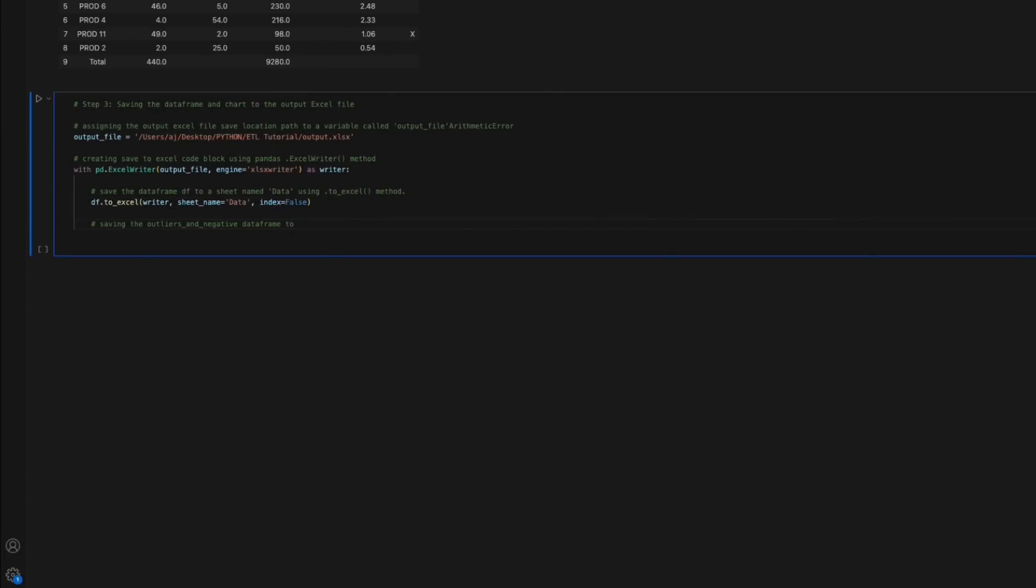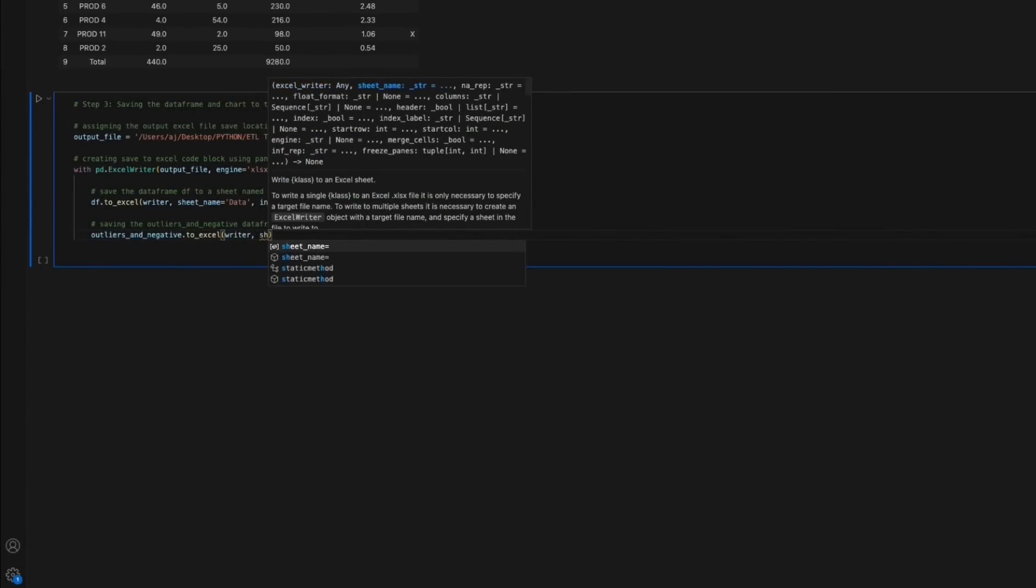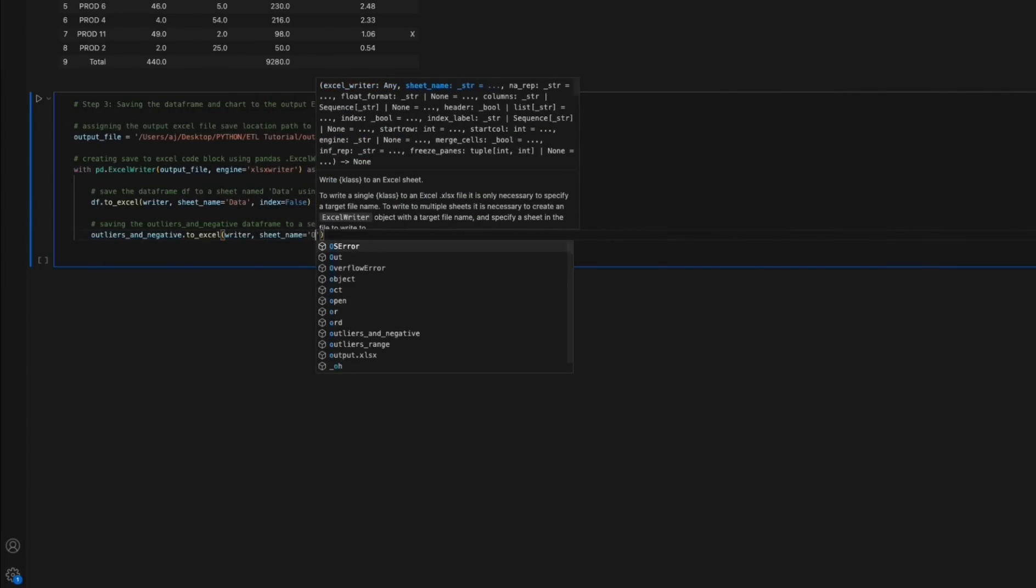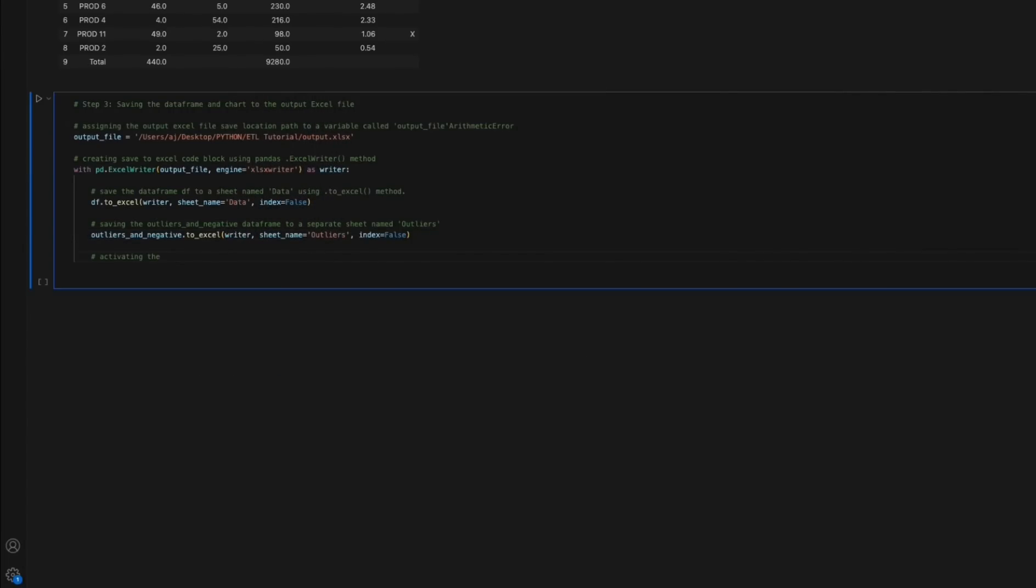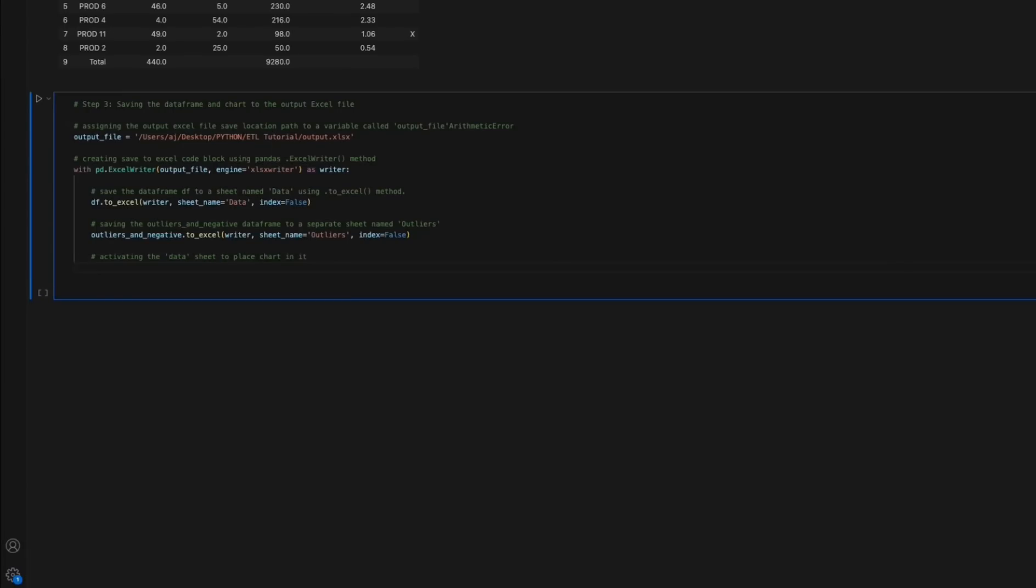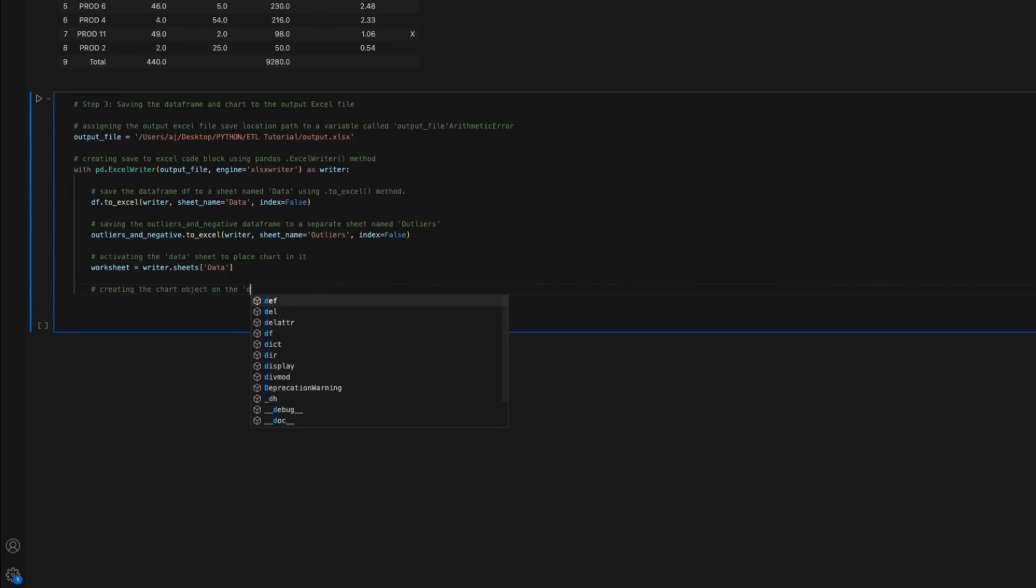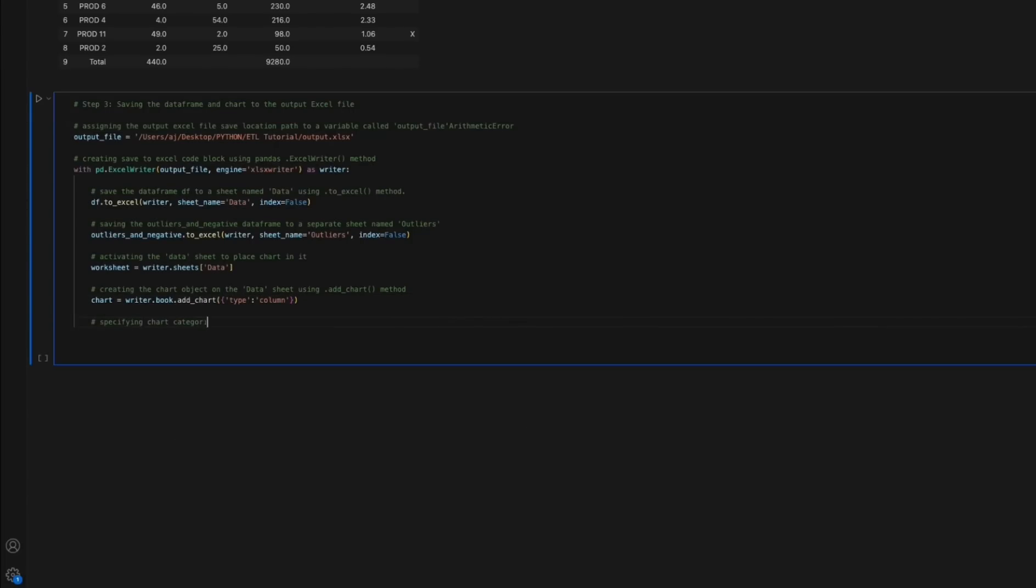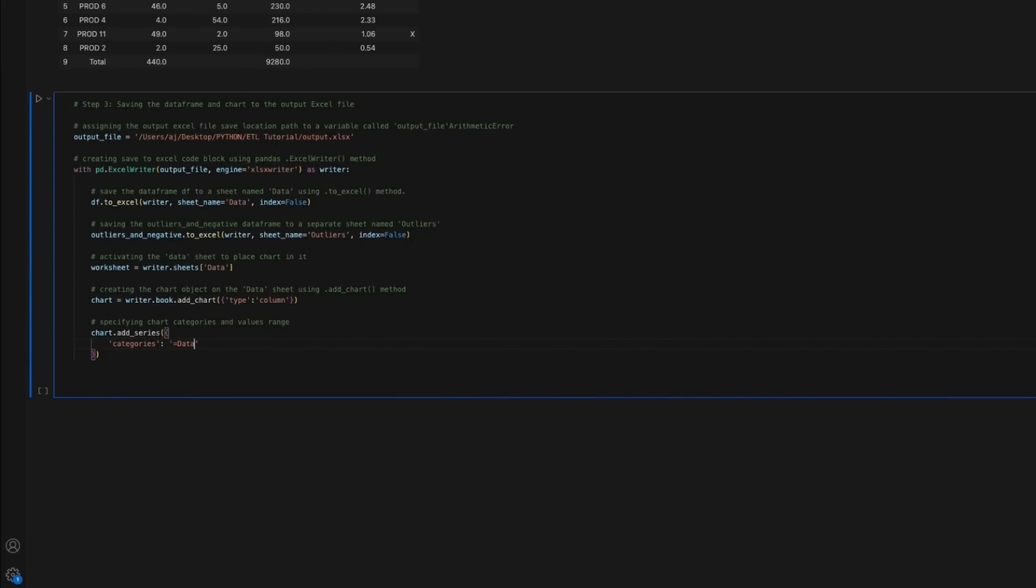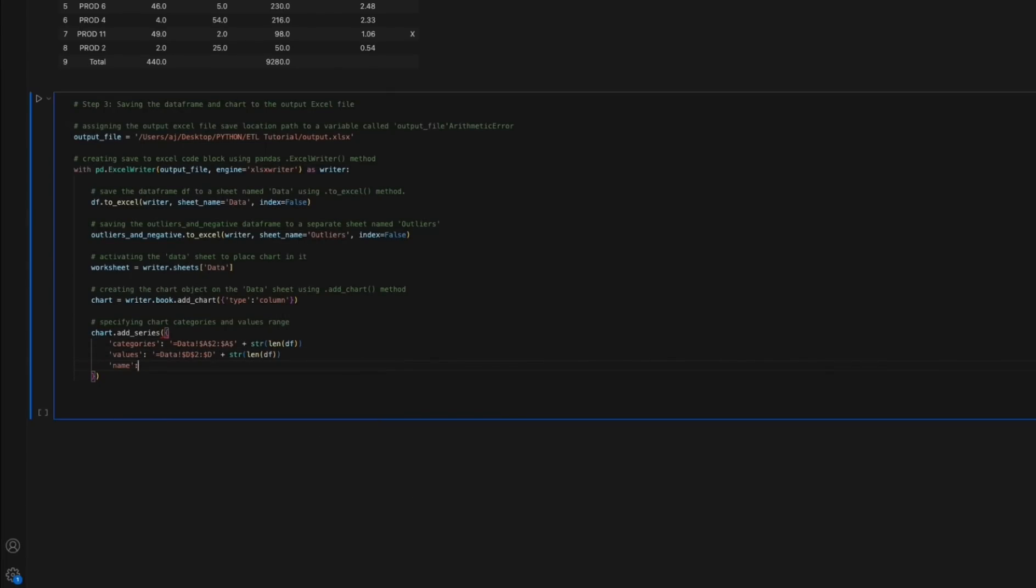Next, we are saving the outliers_and_negative data frame to a separate sheet called outliers. Here, we activate the data sheet to place a chart object in it. We create the chart object on the data sheet using the add_chart function method. The next step is to specify chart categories and value ranges respectively using the add_series method.